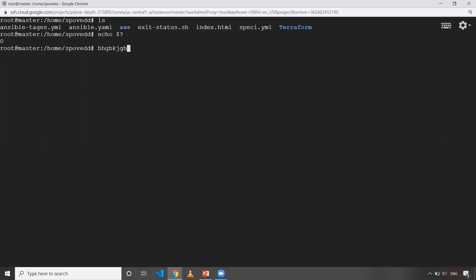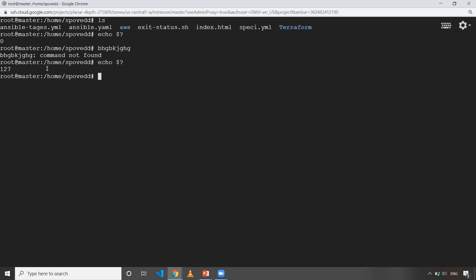Let's say I'll execute some random command which is not a proper command. Now when I do echo on dollar question mark, it is non-zero value. That means the previously executed command is not proper.